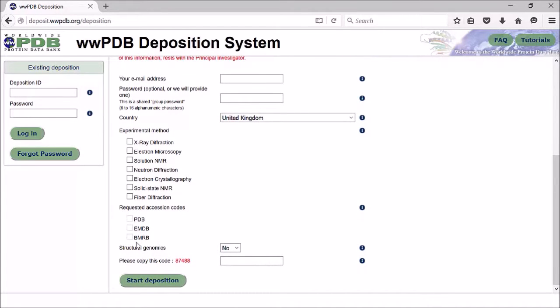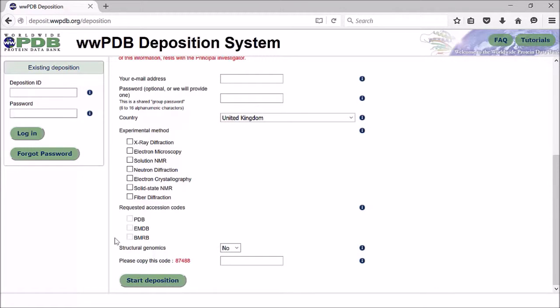However, for an EM entry, you may also want to do your map submission in one deposition, so you can also select to request an Electron Microscopy Data Bank accession code as well. There is also a BMRB link there if you are depositing NMR data.